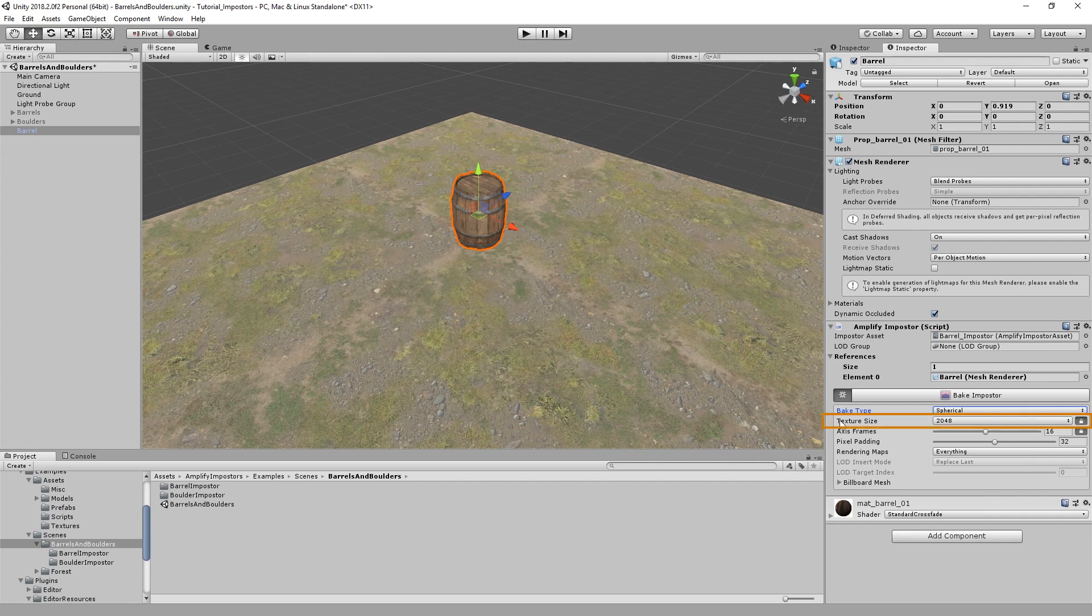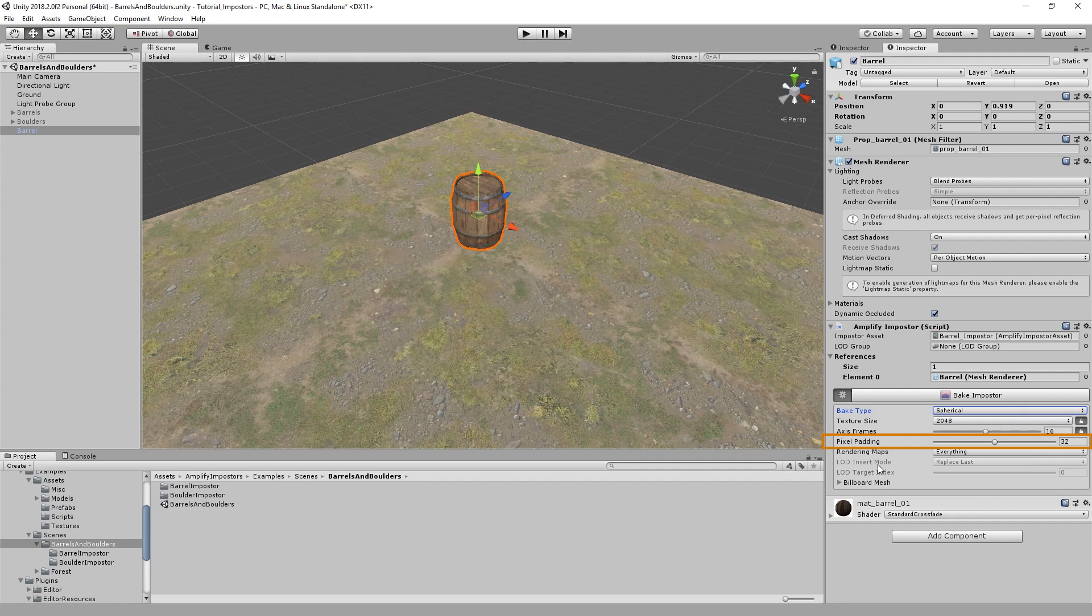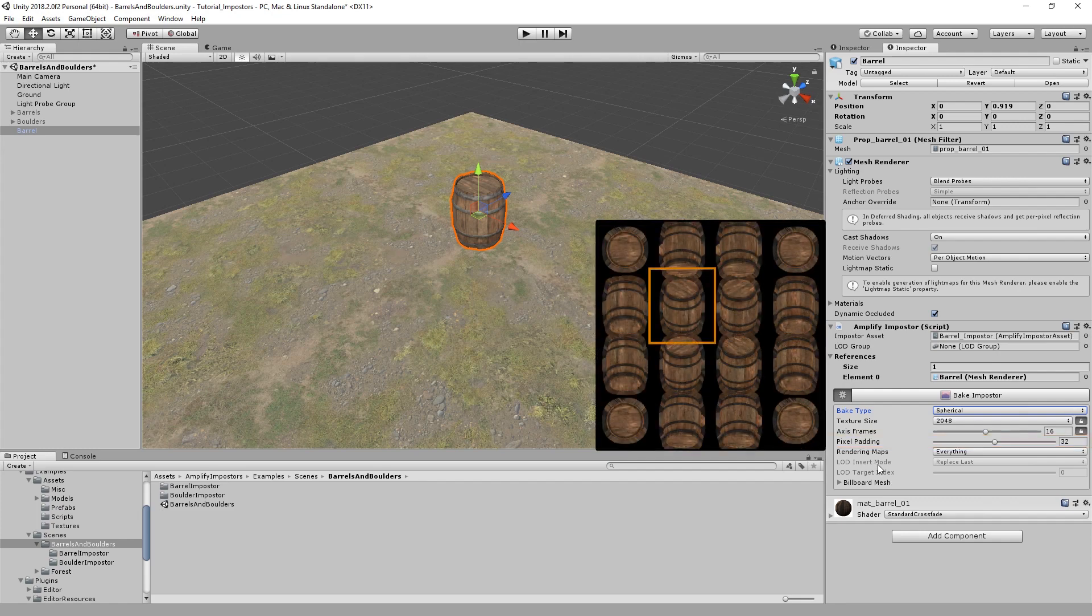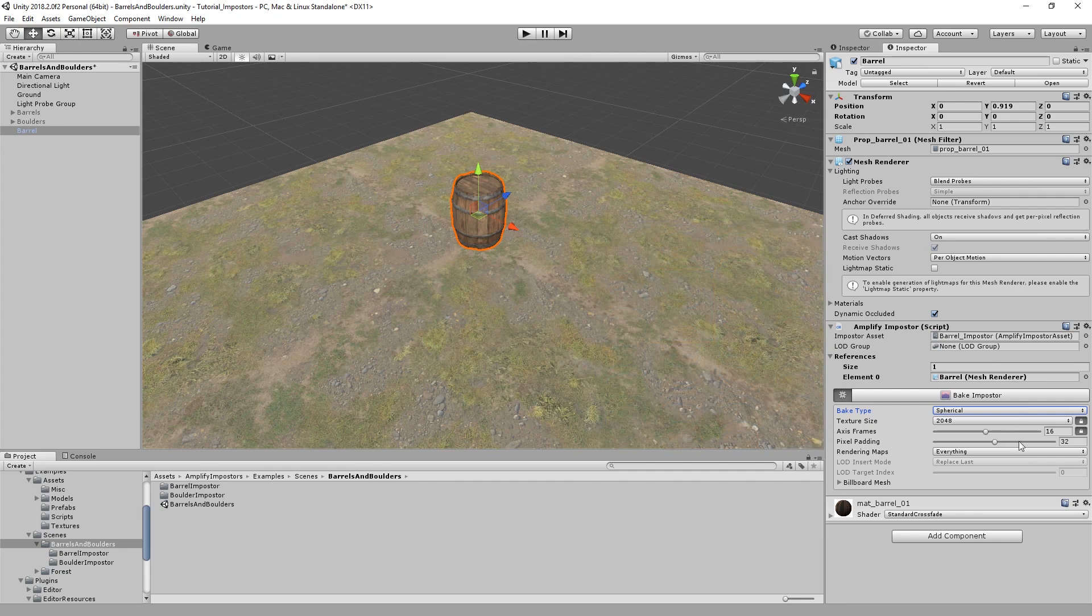So as I said, this represents your final texture size, the axis frames represents the number of views baked, in this case 16 by 16 views. The pixel padding simply represents the padding for each individual view. A number of 32 means that it will be expanded by 32 pixels, in order to avoid artifacts caused by map mapping.